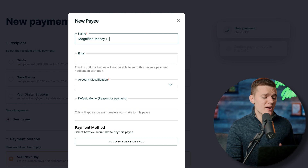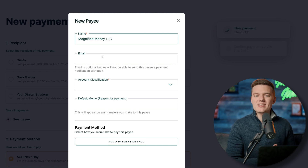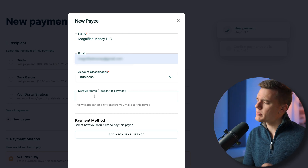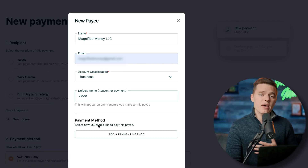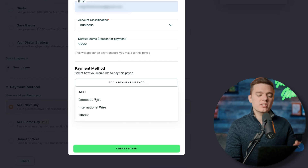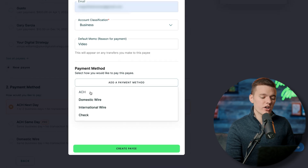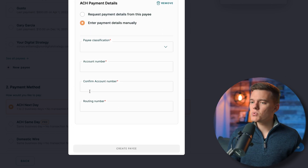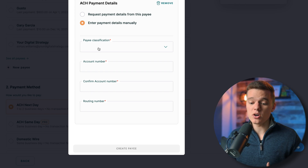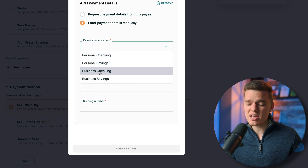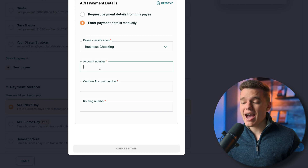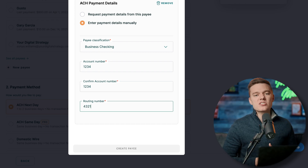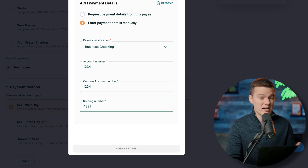Enter the payee's name, email address, and account classification — business or individual. Select a memo describing what the payment is for, similar to the memo line on a paper check, then click add payment method. For an ACH transfer, input the routing and account number of the individual you're sending money to — personal or business checking or savings — and verify that information carefully.